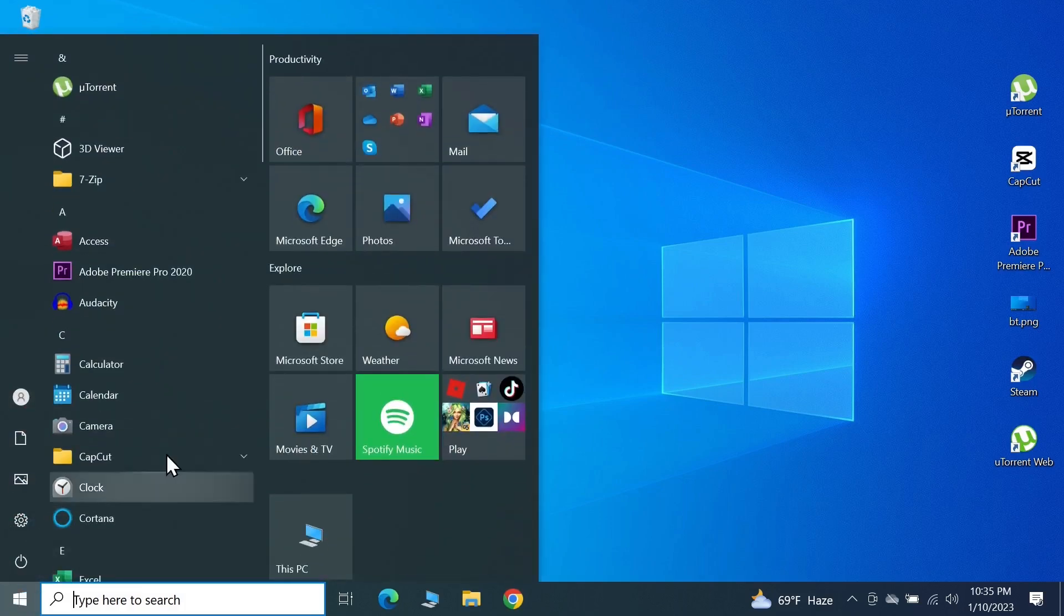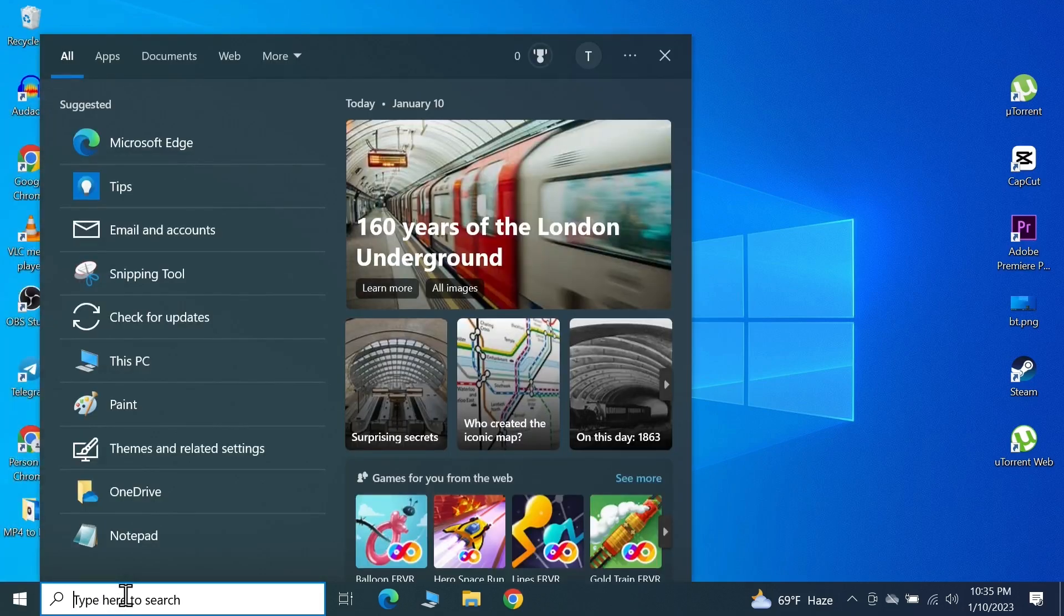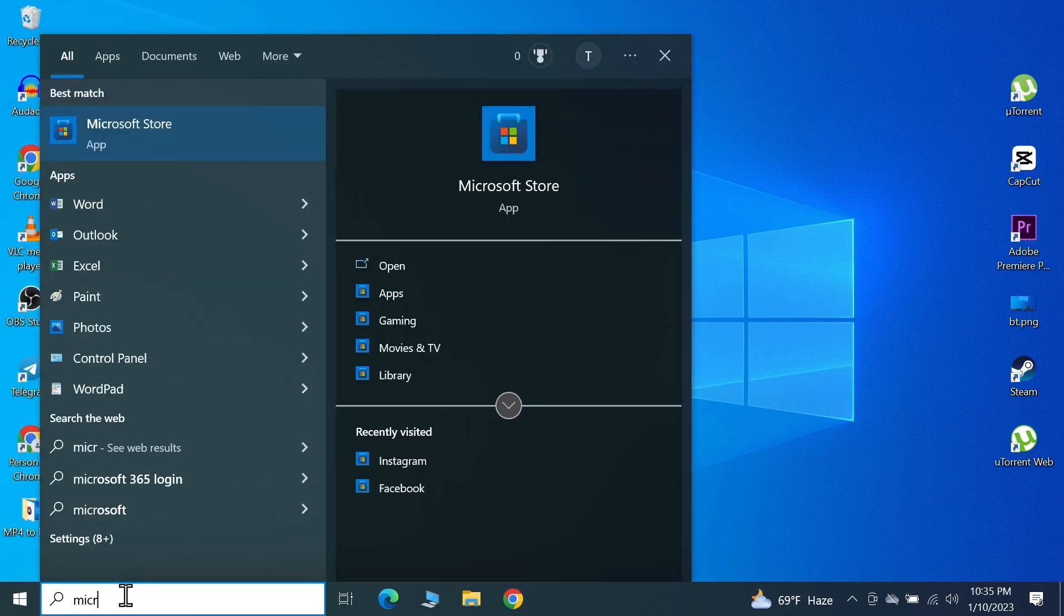If you don't see Microsoft Store here, all you need to do is click here and then search for Microsoft, and the best match should come up as Microsoft Store. Click on it.